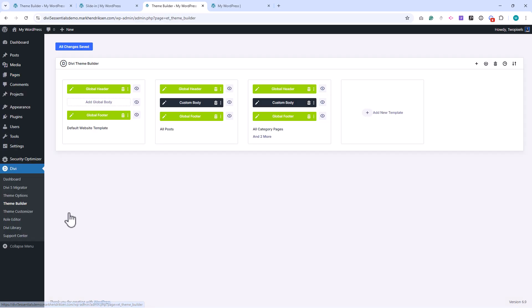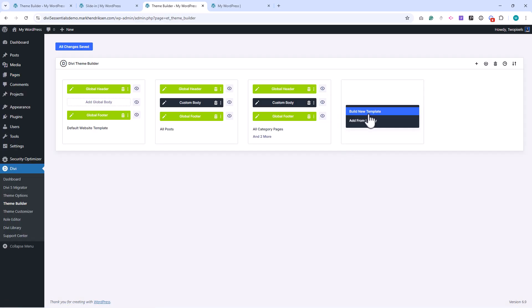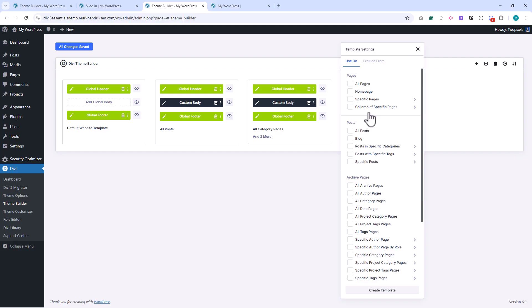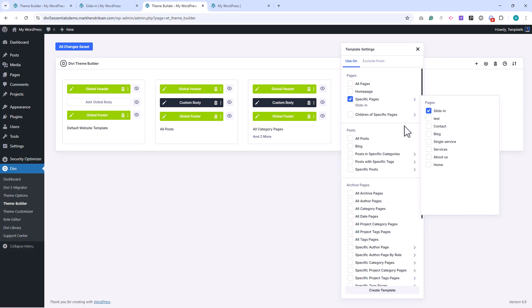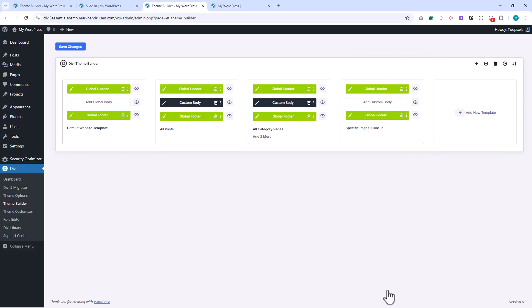Because this is the demo website, I'm creating a separate template just for this page. If you want to use this header with the slide-in menu across your entire site, you would use the global header instead. I'll create a new template, assign it to the page I just created, remove the global header, and then choose to build a custom header from scratch.